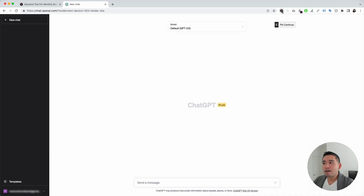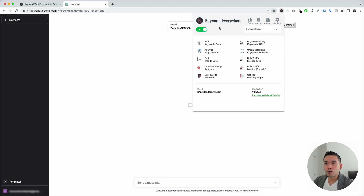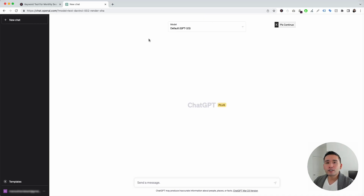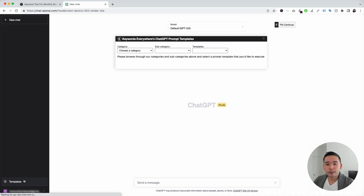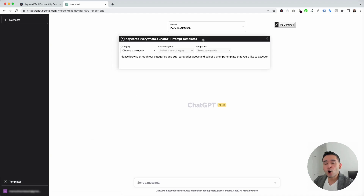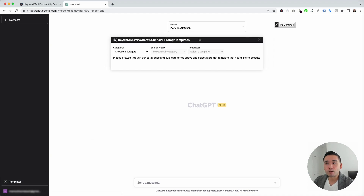When you have the Keywords Everywhere extension installed and turned on, you'll notice two new things in your ChatGPT dashboard. The first thing is this templates button on the left-hand side, and the second thing is this continue button on the top right-hand corner. To get access to the e-commerce prompt templates, you need to click on this templates button right here.